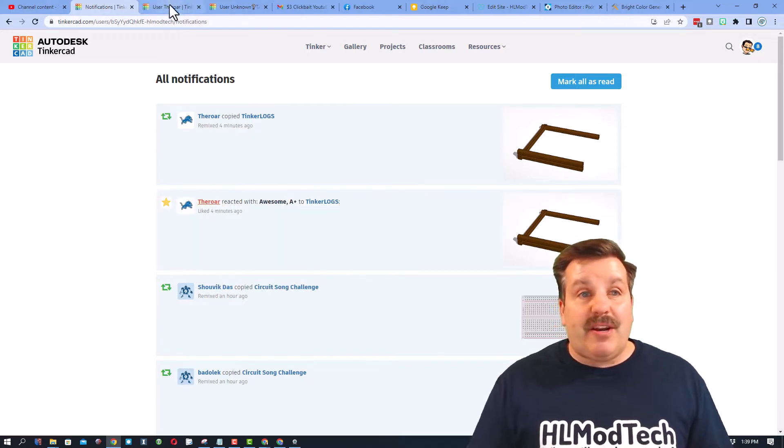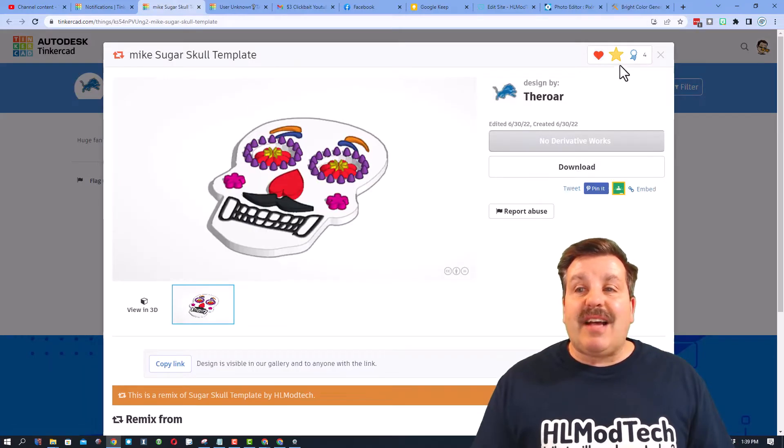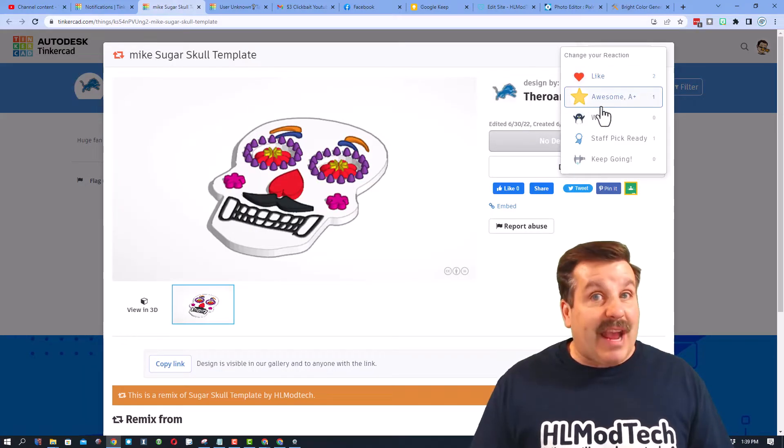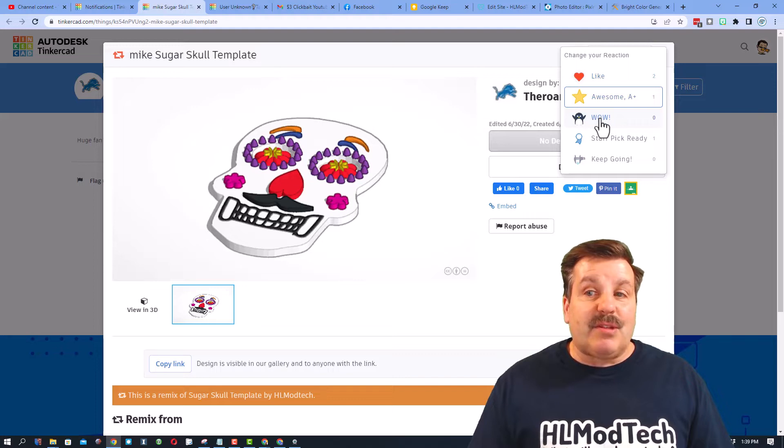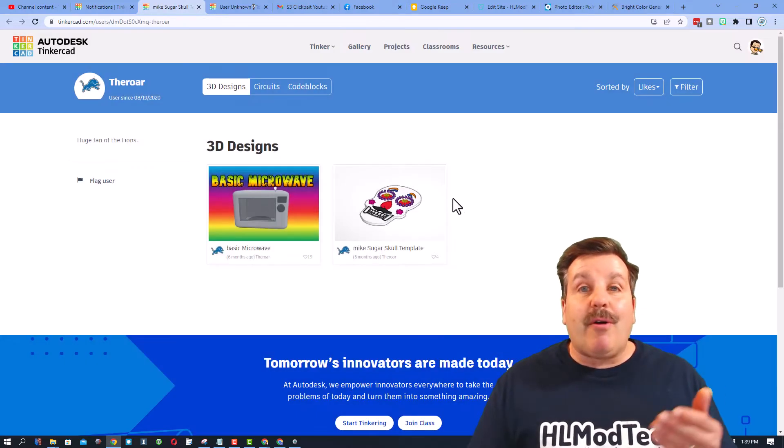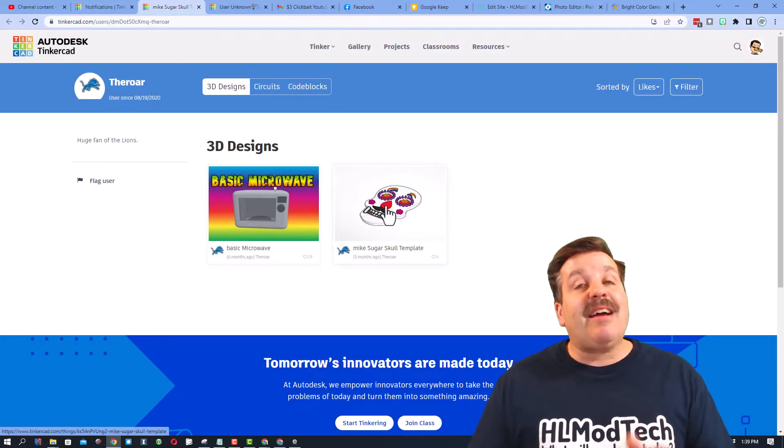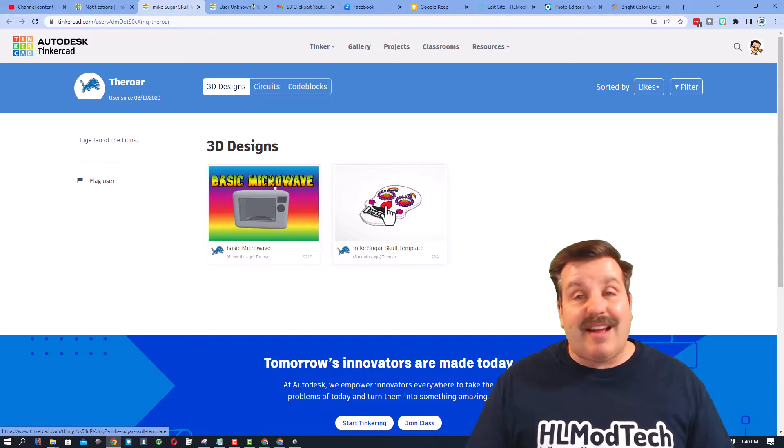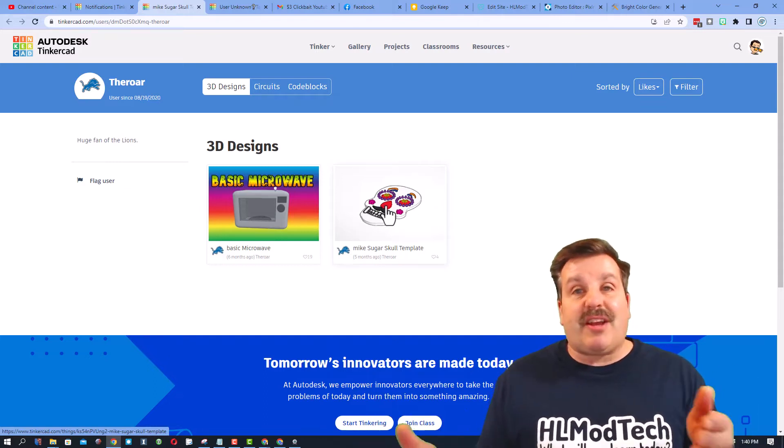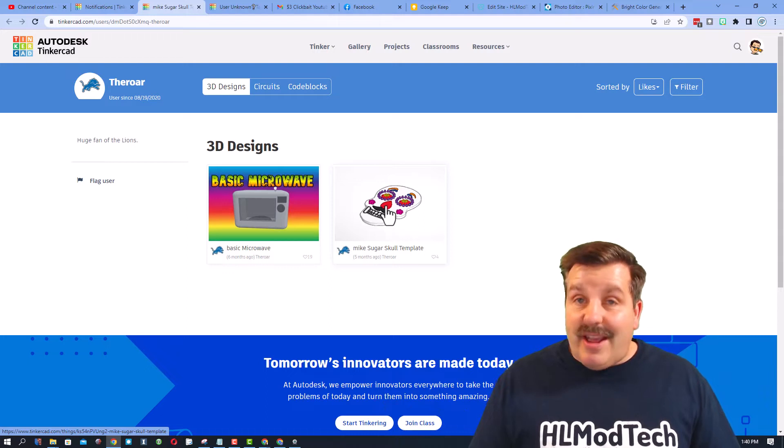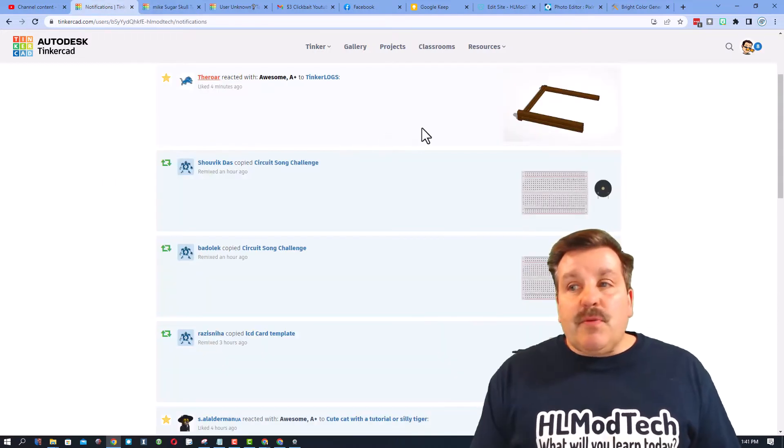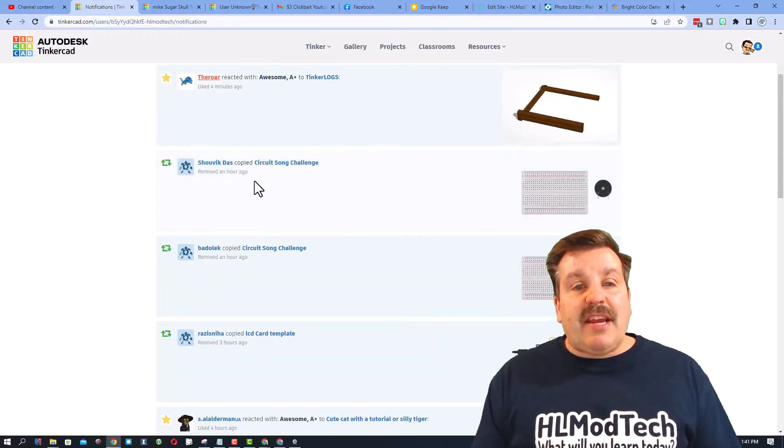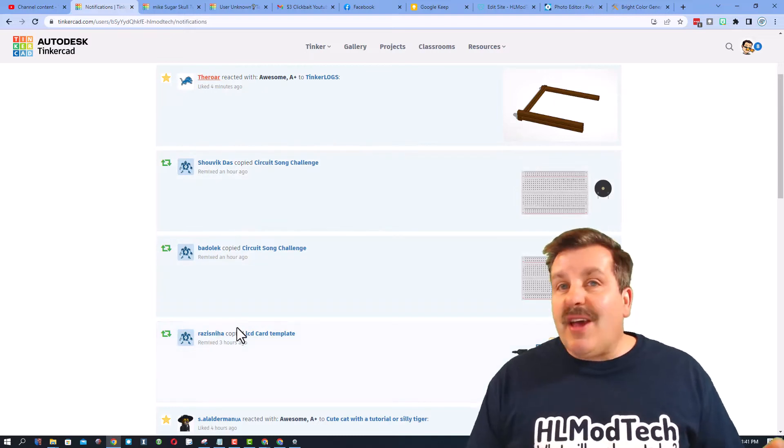I check out your designs and then I give you a reaction as well. Now I already gave this a reaction, but I'm going to switch it to a wow just so that you can see that I saw that you checked out my designs. It's a fun way to share the love as you're checking out other people's Tinkercad creations. Friends, real quickly on those notifications.